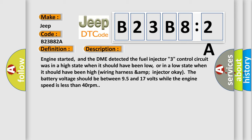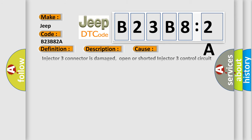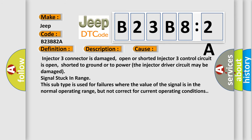This diagnostic error occurs most often in these cases: Injector three connector is damaged, open or shorted. Injector three control circuit is open, shorted to ground or to power. The injector driver circuit may be damaged. Signal stuck in range. This subtype is used for failures where the value of the signal is in the normal operating range, but not correct for current operating conditions.